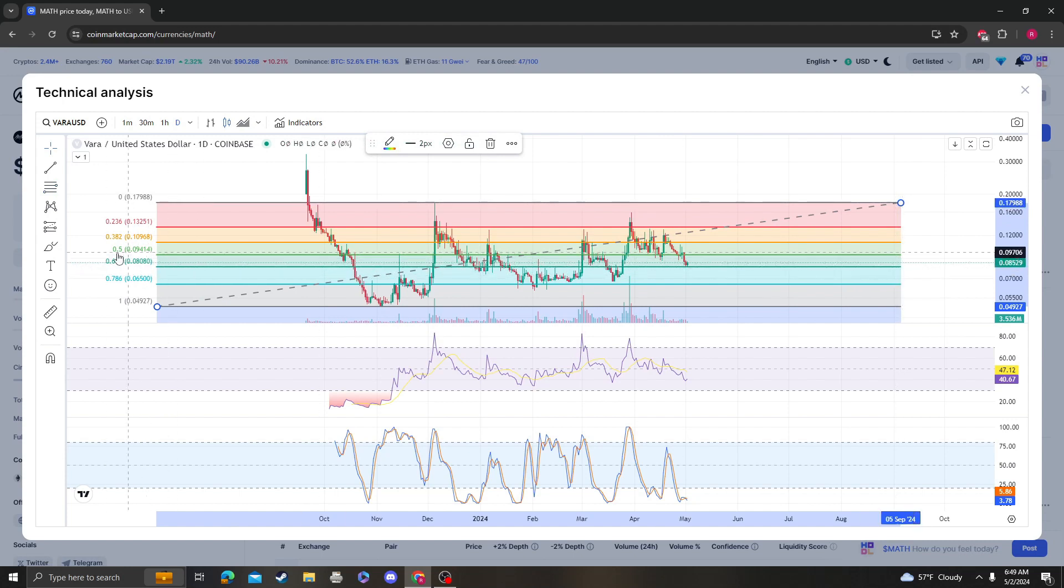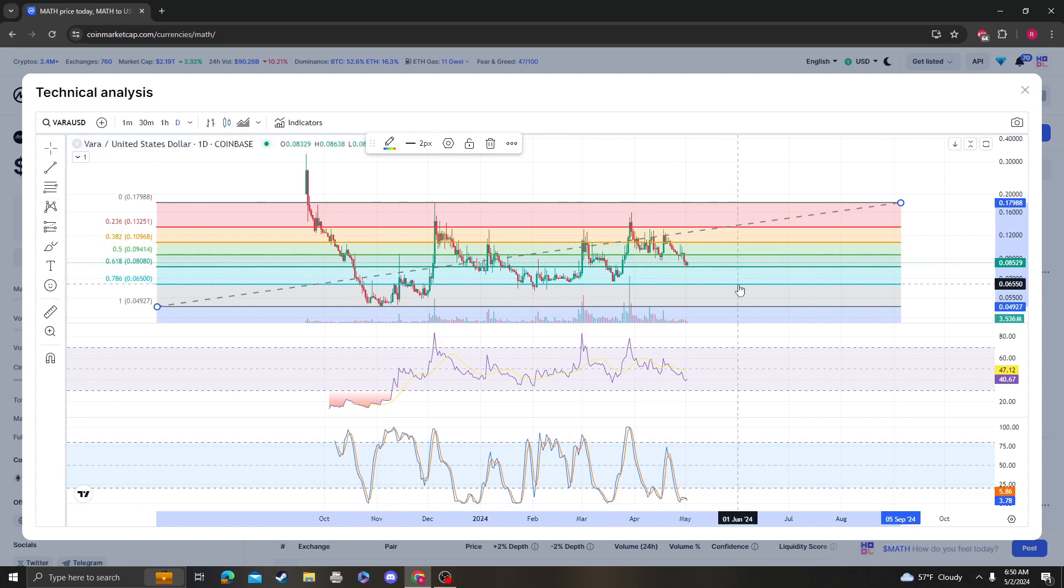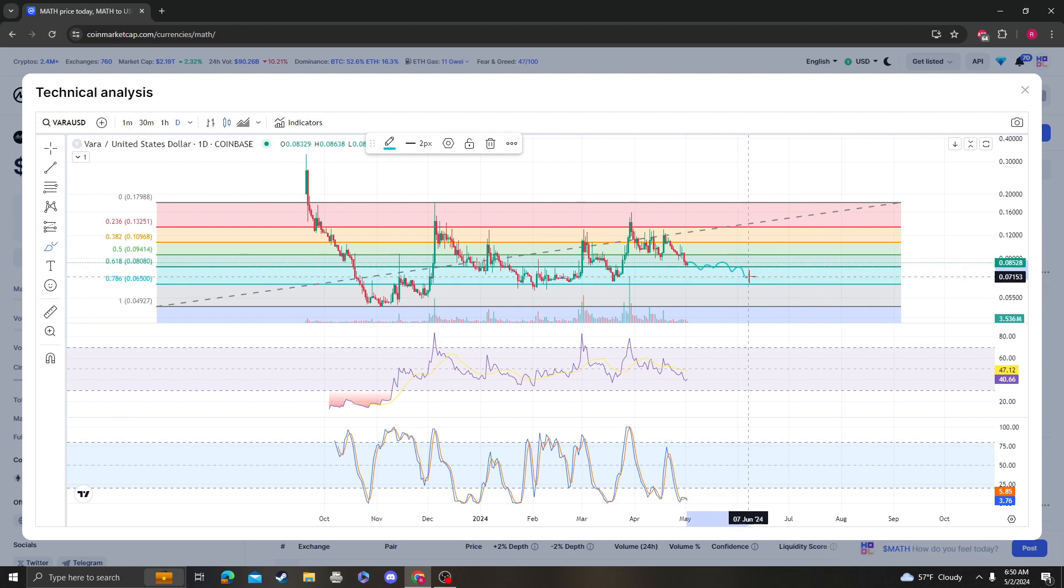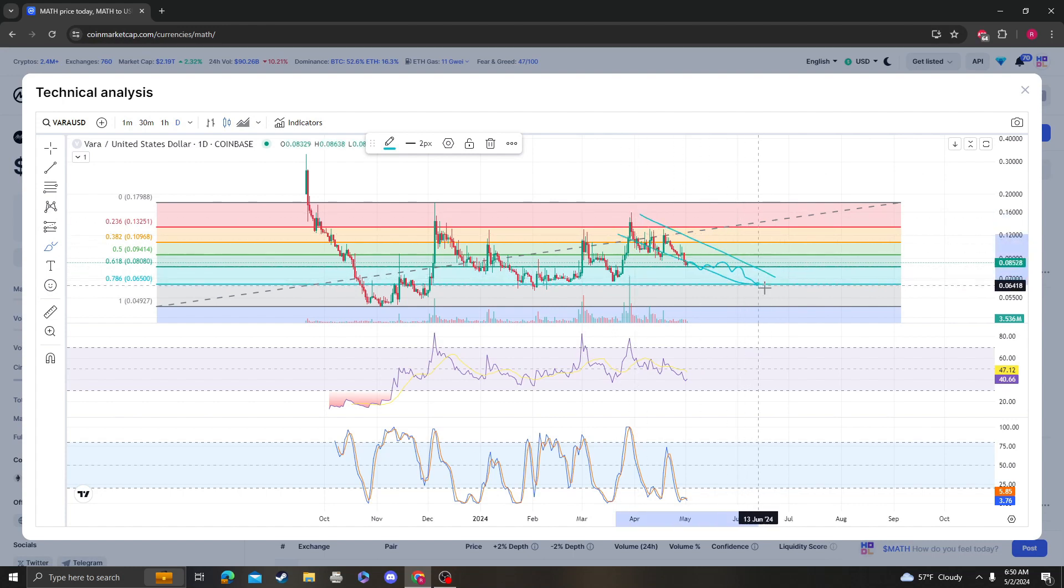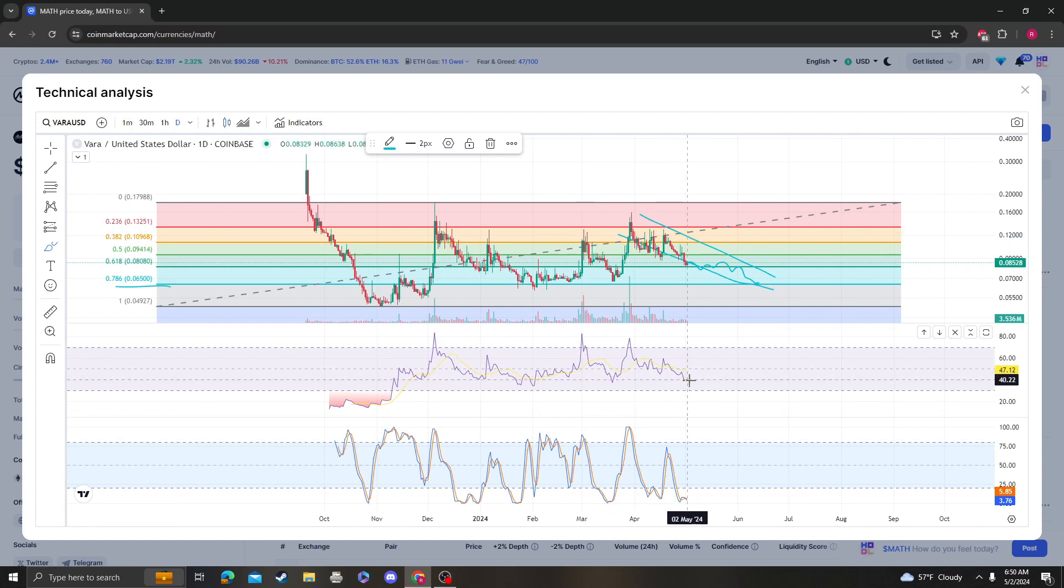So the 618 was tagged. I want to say that if this doesn't hold, then most likely you're going to get a bleed down to around 6.5 cents, which is going to put the RSI extremely oversold.